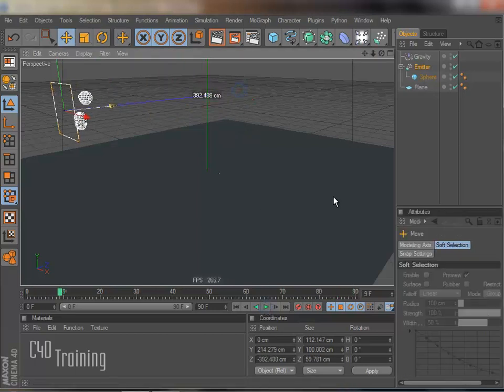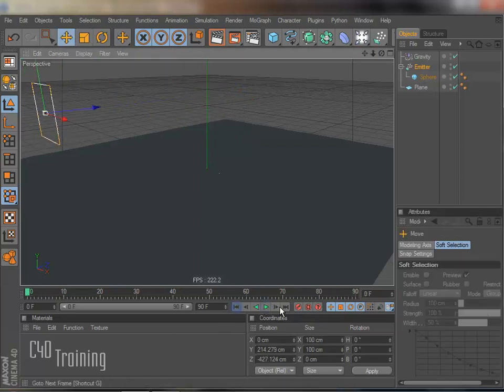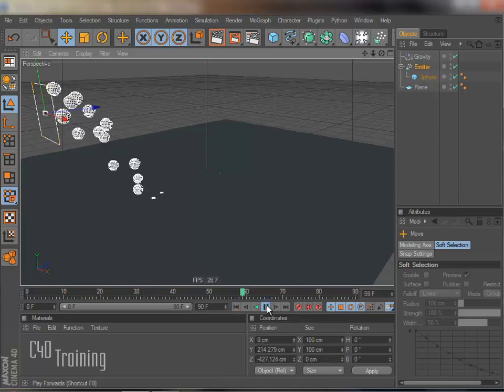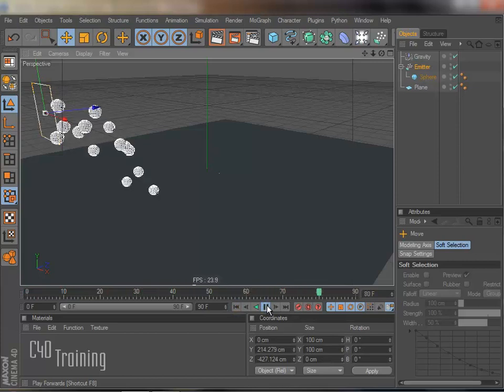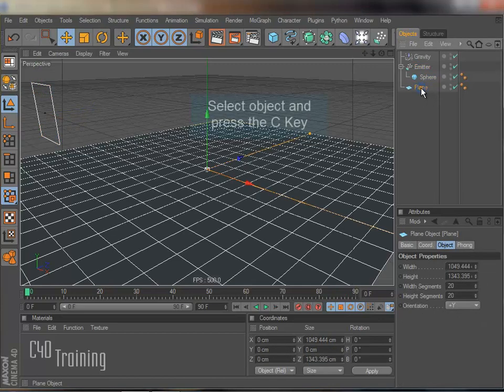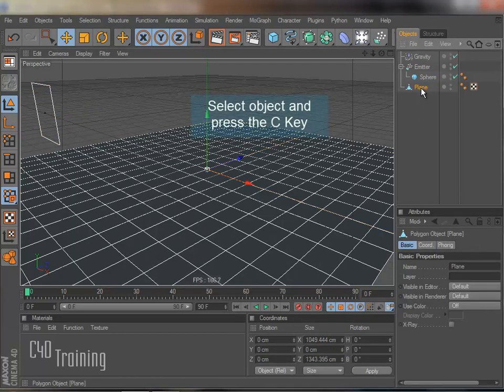And I'm just going to go ahead and move this back here a little bit. There we go. Pretty much we're all set to go here. So the only thing we have to do is we have to make the plane editable. So I'm going to select that. Press the C key.